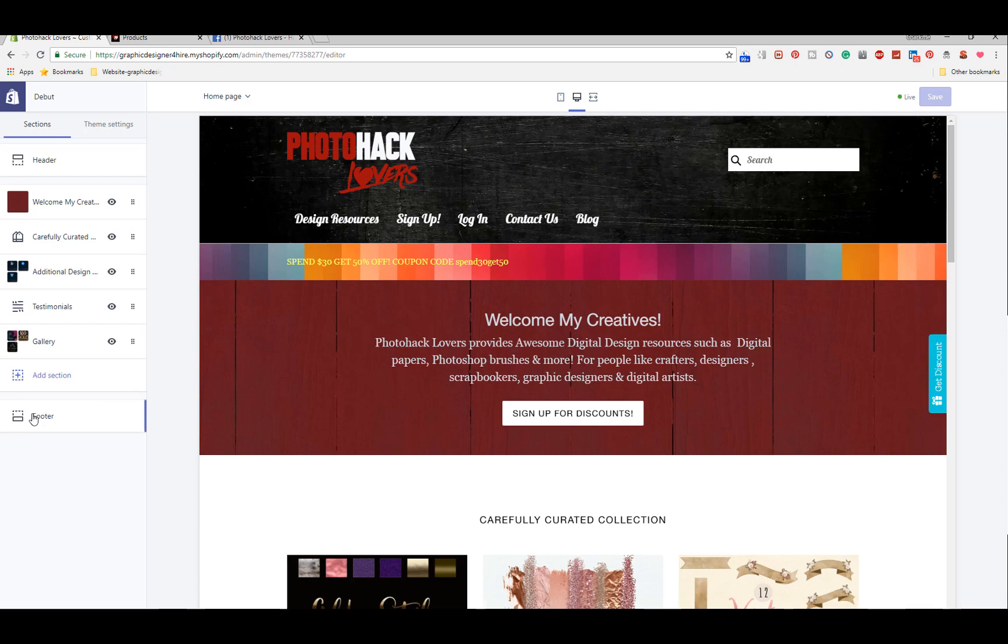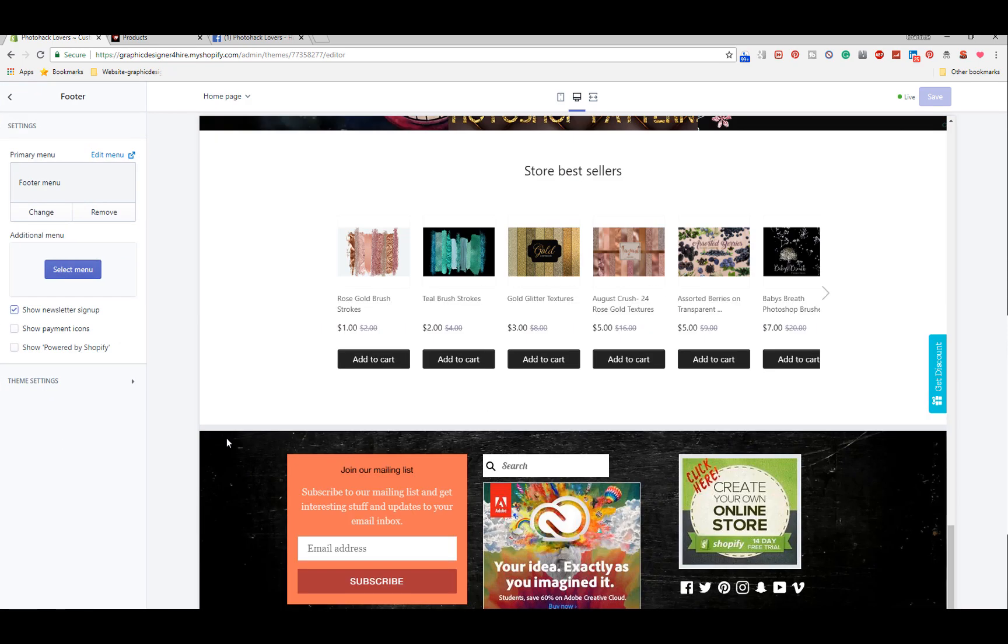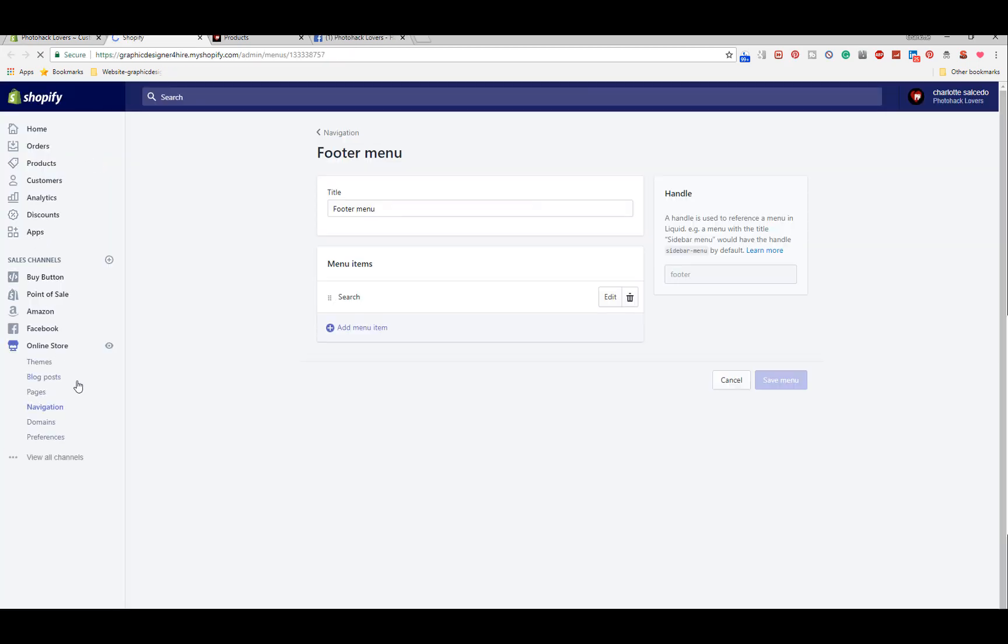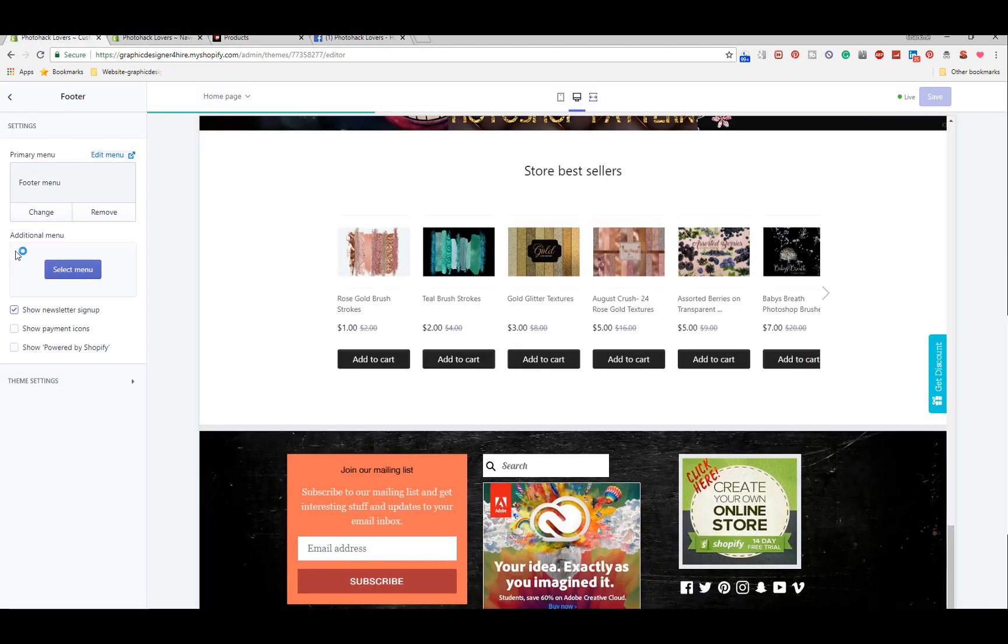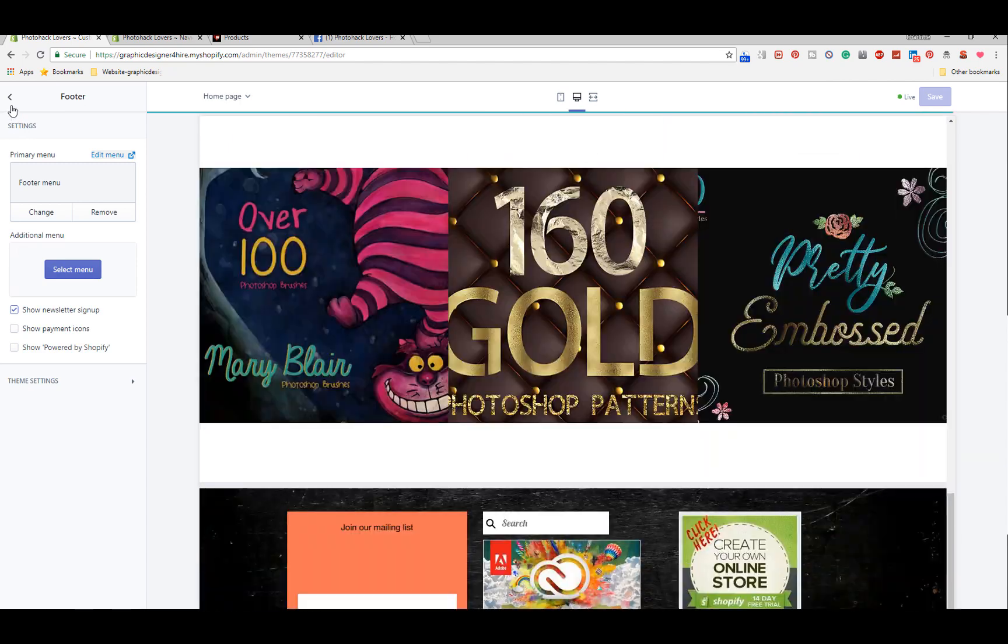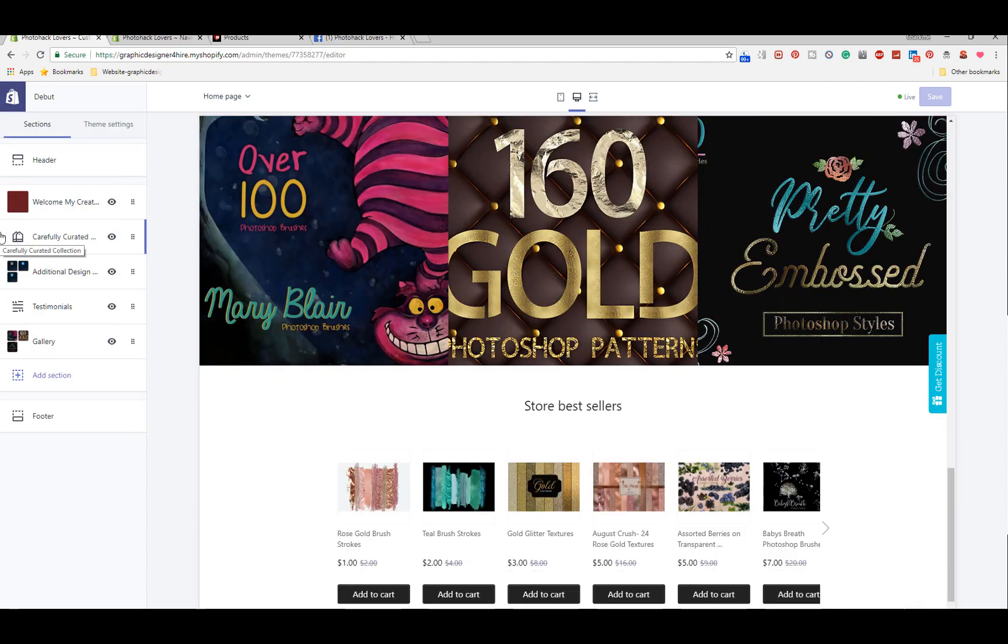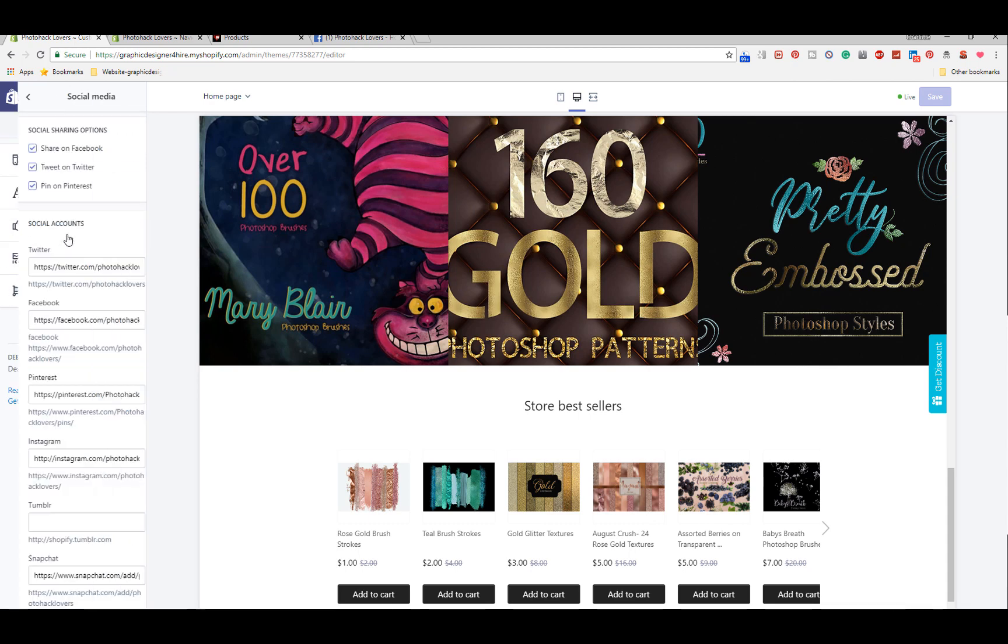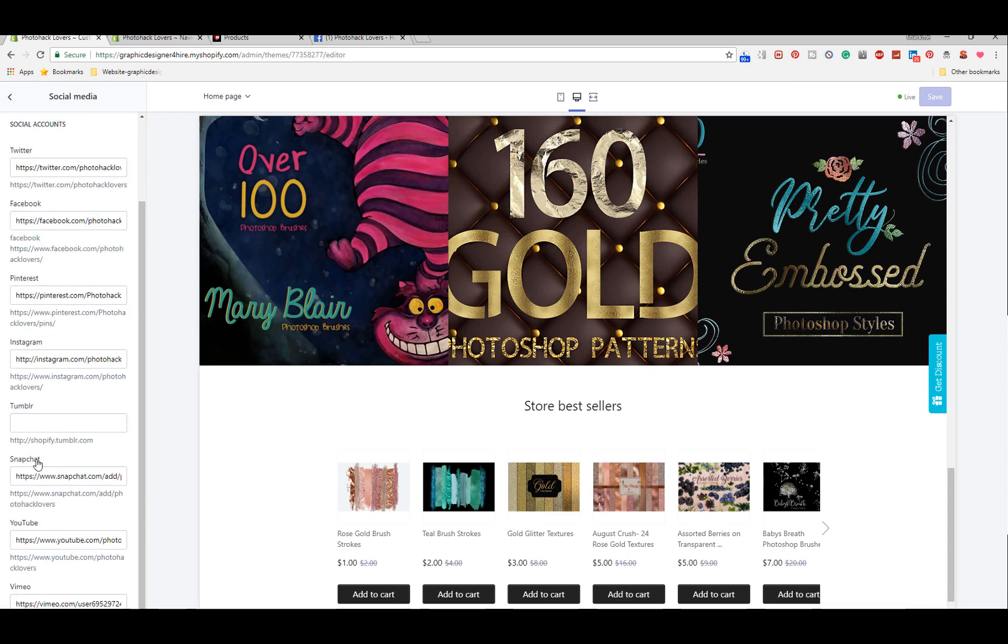Then you can go into the footer section here and you can change things here. You can edit the footer menus and stuff like that, and then there is a section in there where you can change the social. I'm pretty sure, yeah right here.